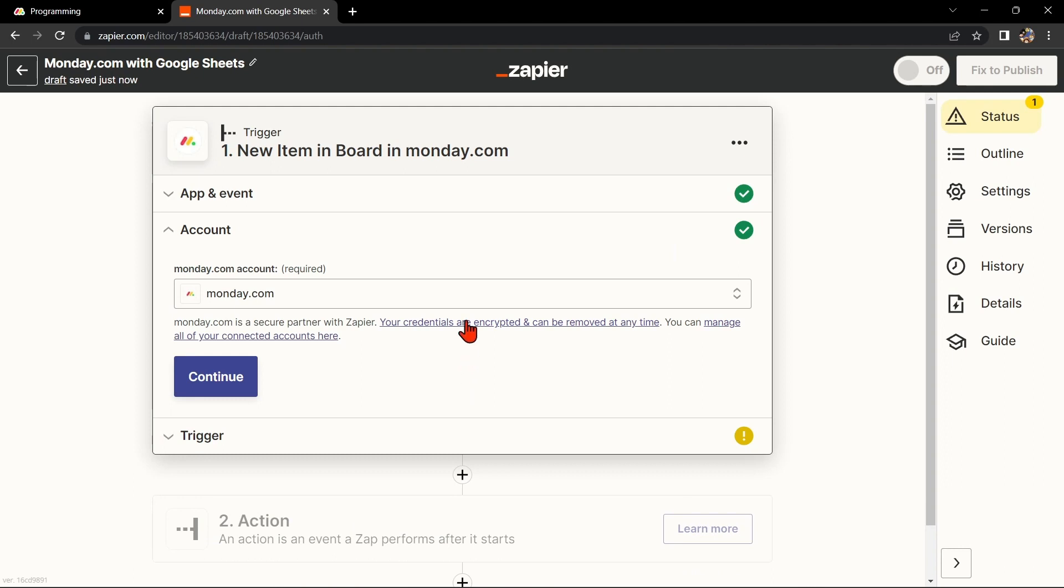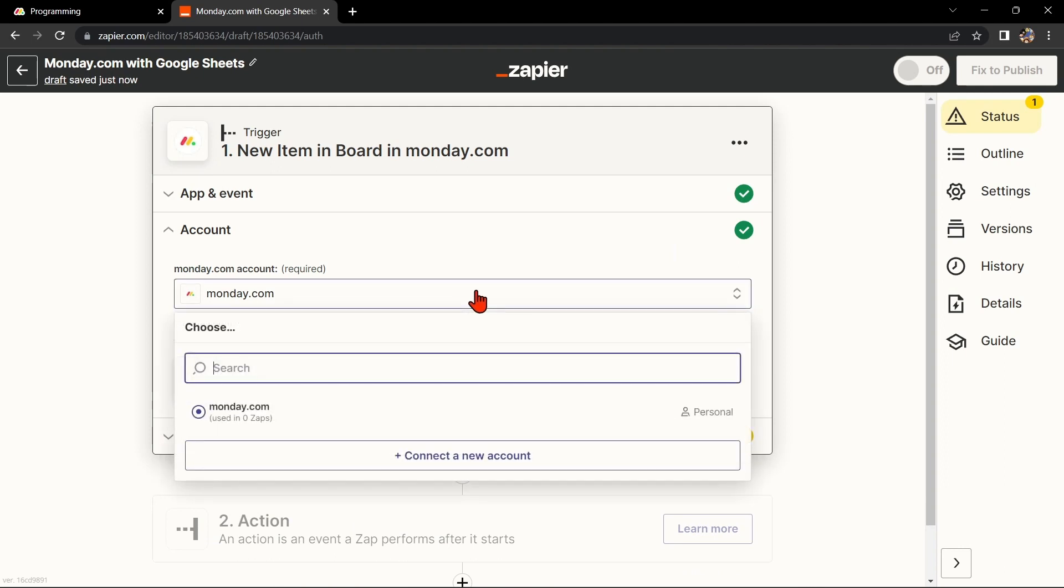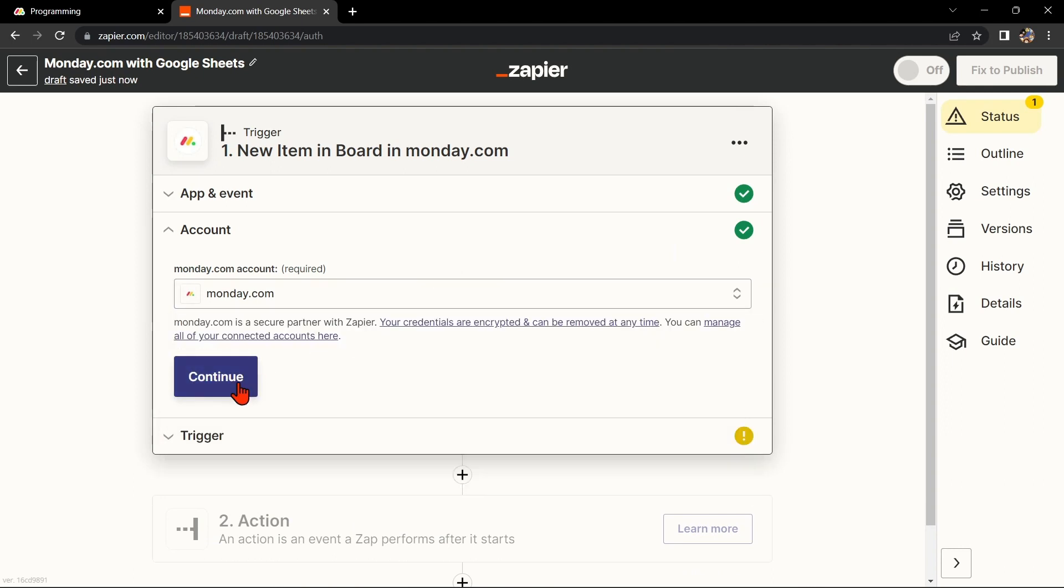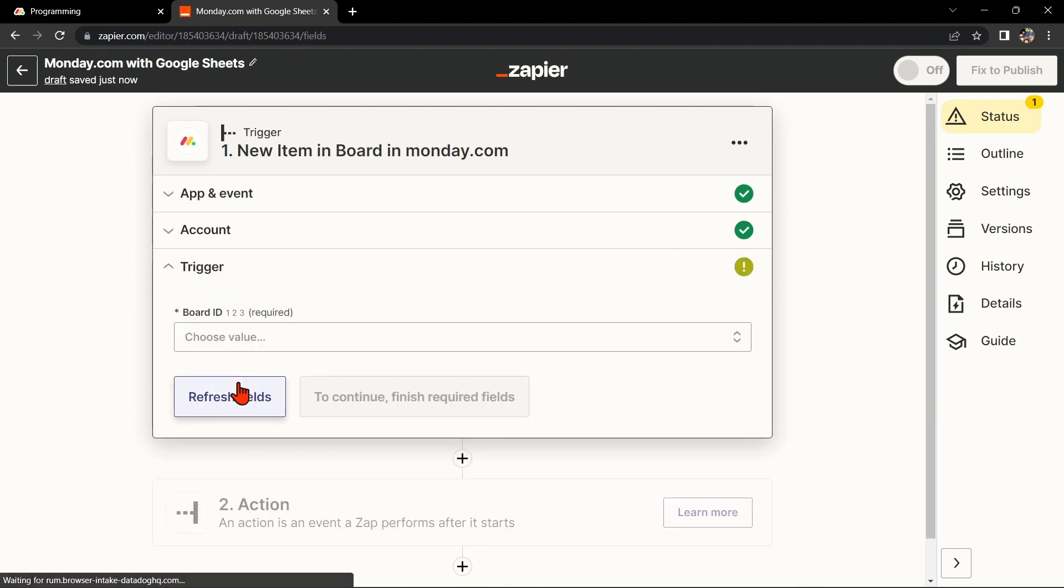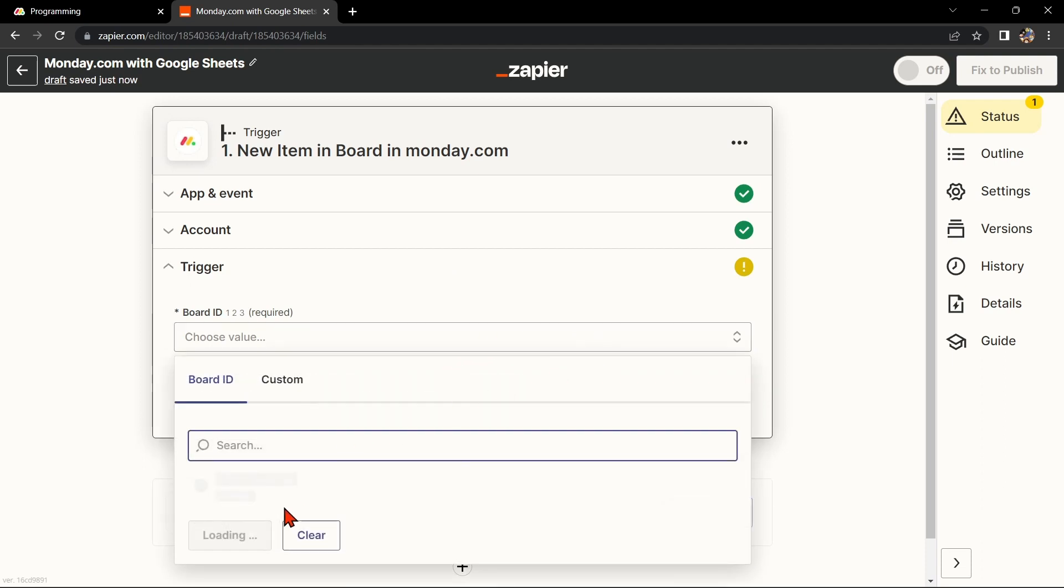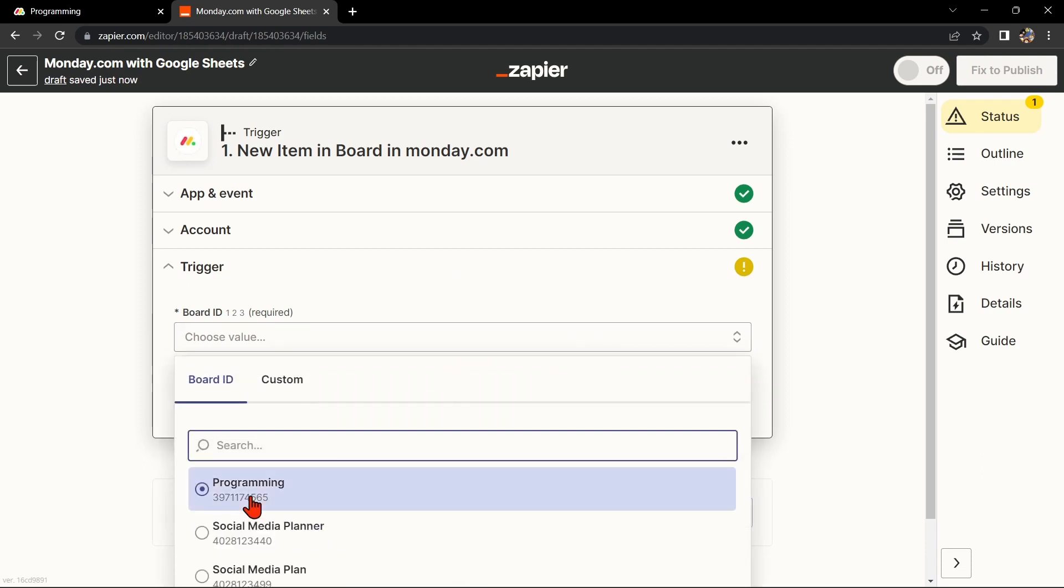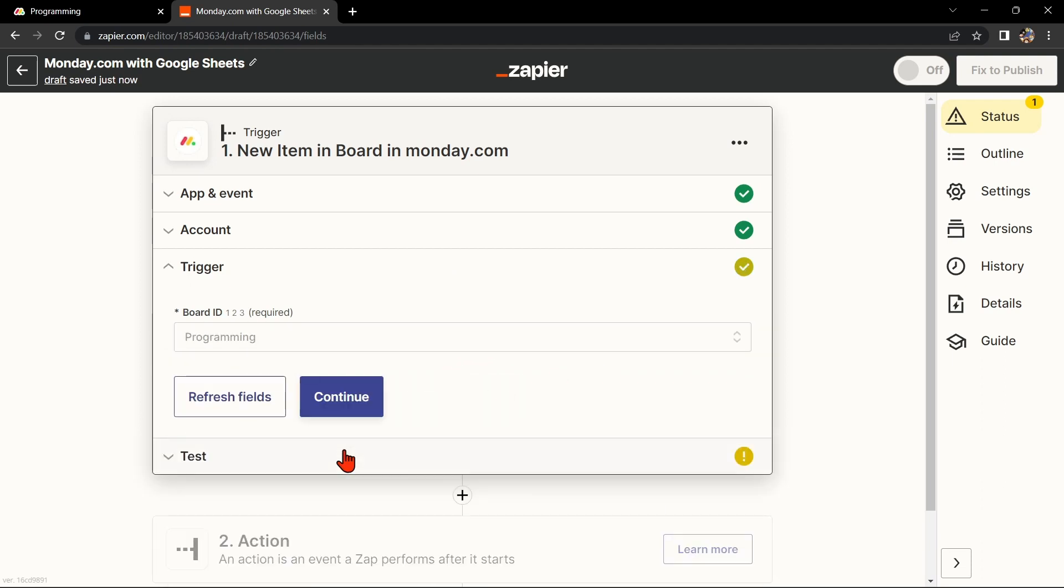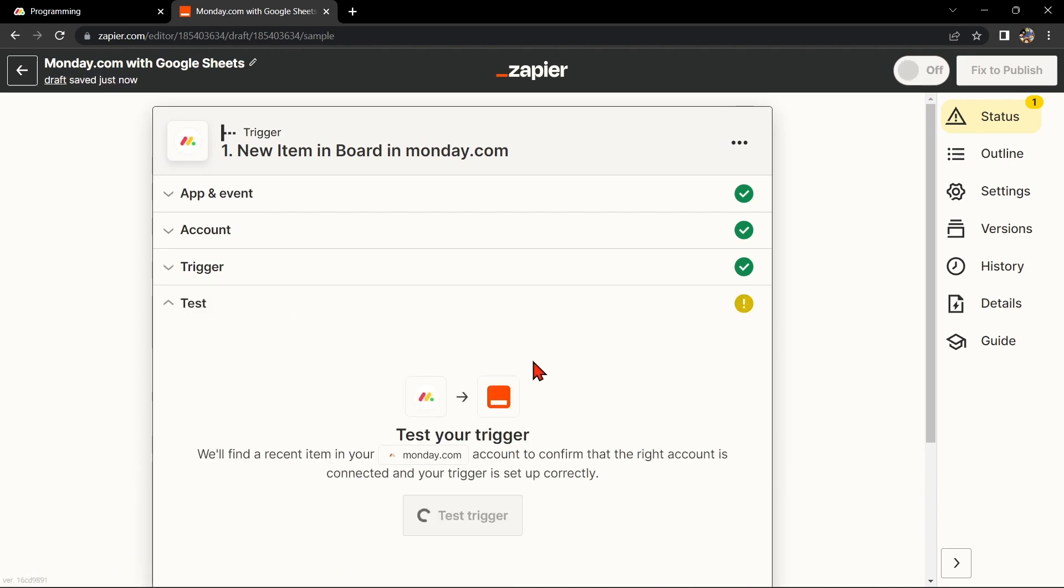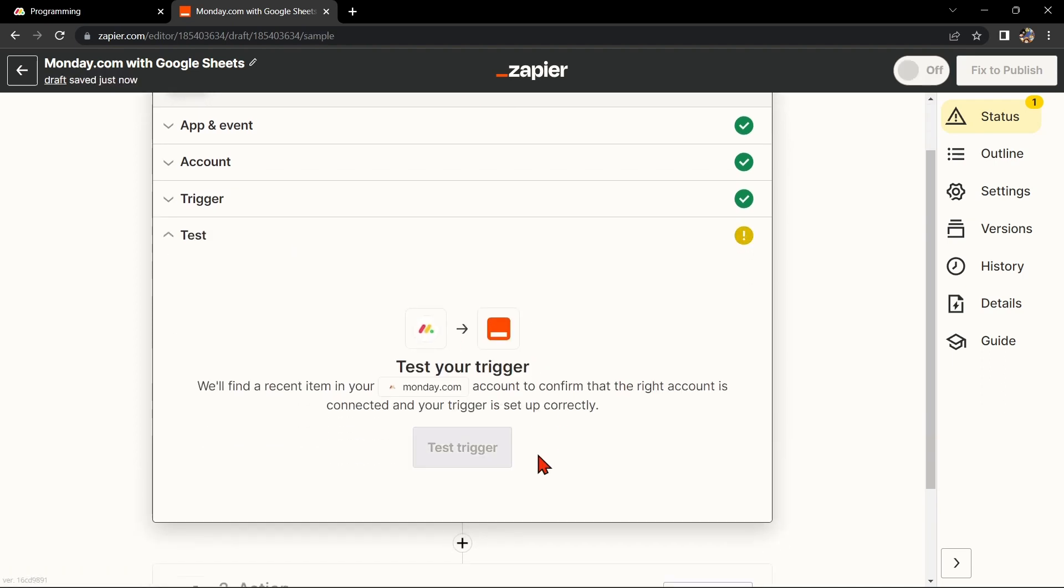Here, connect your Monday.com account and click on Continue. Now select the board that you want to use, then click Continue. After that, test your trigger to confirm that the right account is connected and that your trigger is set up correctly.